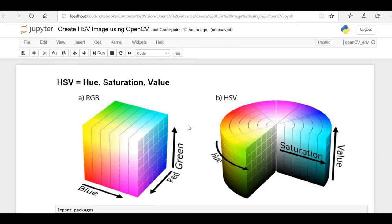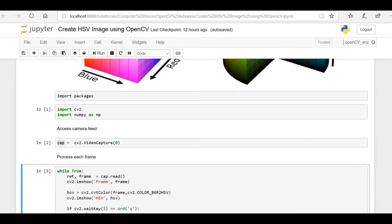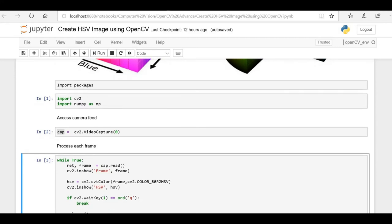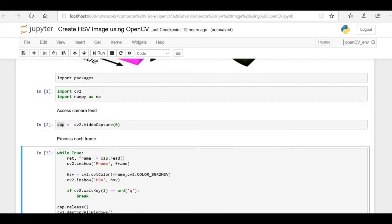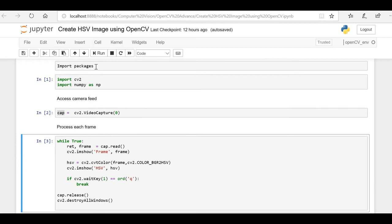Now let's see how we can convert this RGB or BGR color model image into the HSV color model image, and after that we'll see why we are doing this conversion. In our previous video we covered most of the code, so I'll quickly rush through it and focus on the part where we convert our color image into the HSV image.